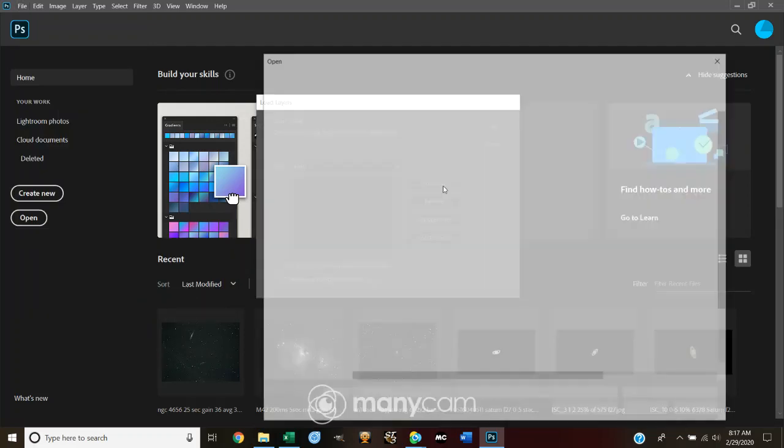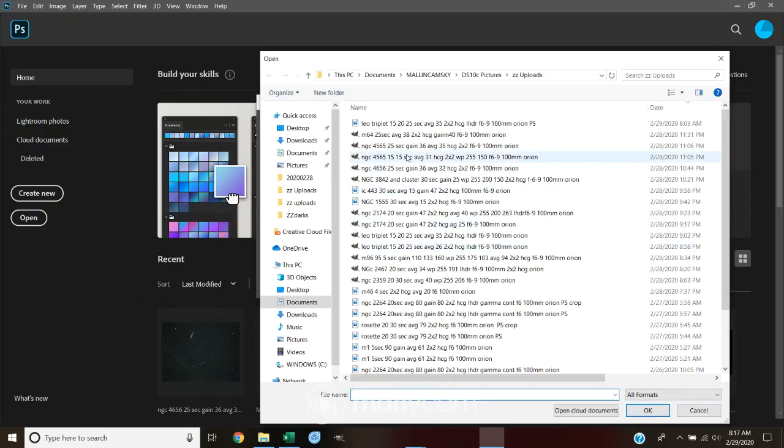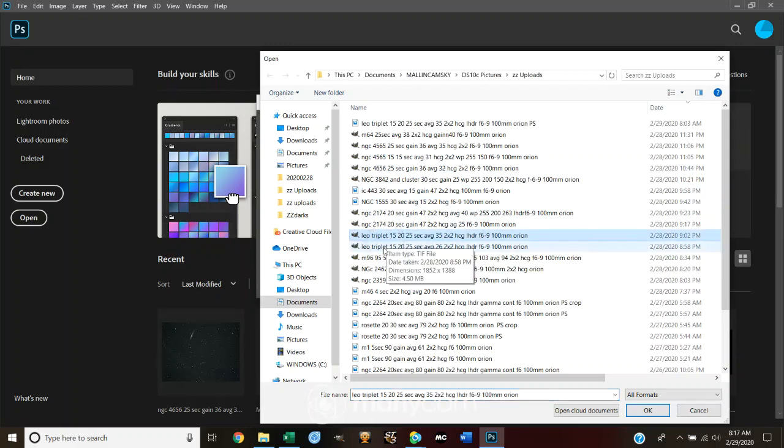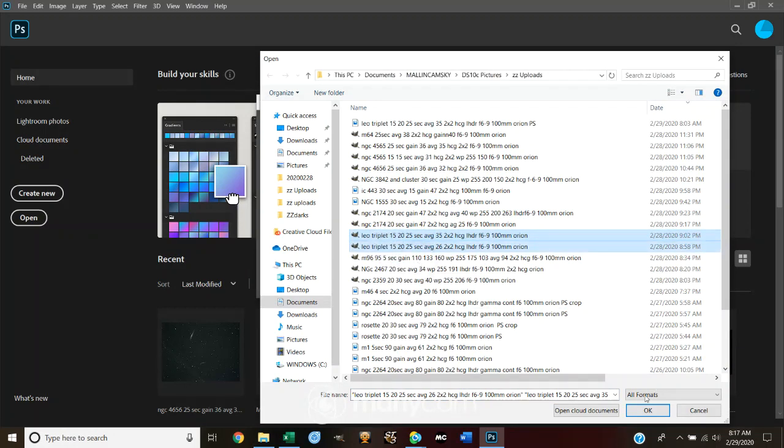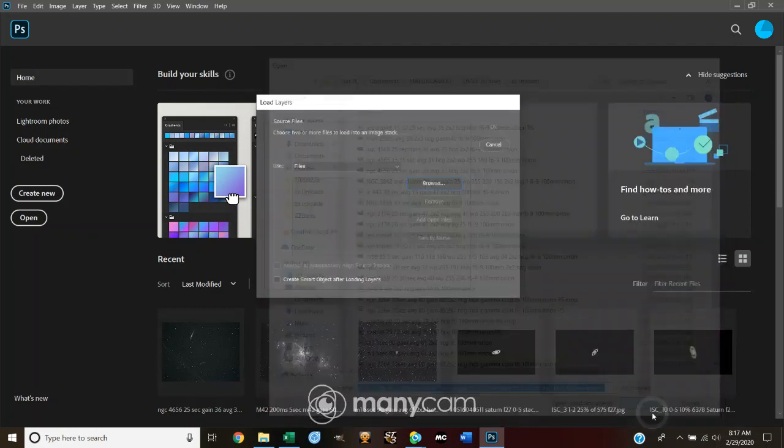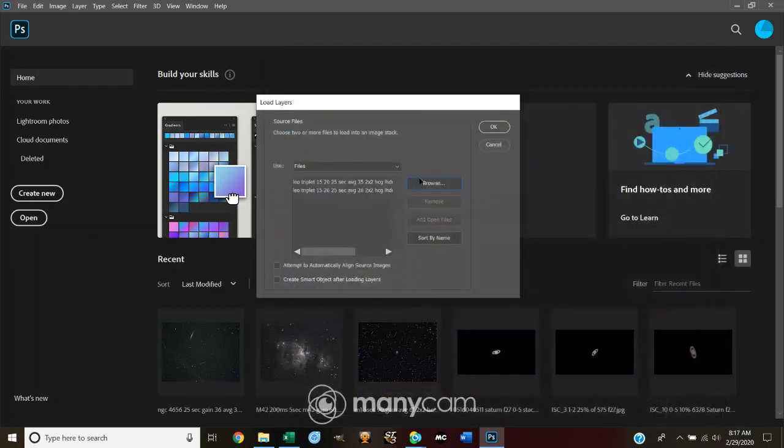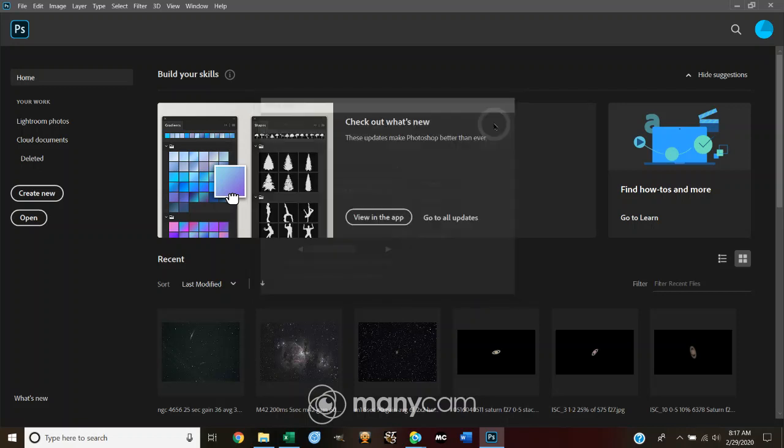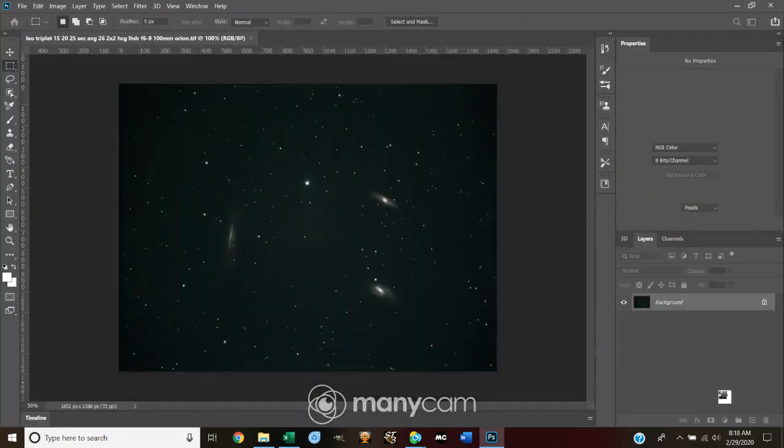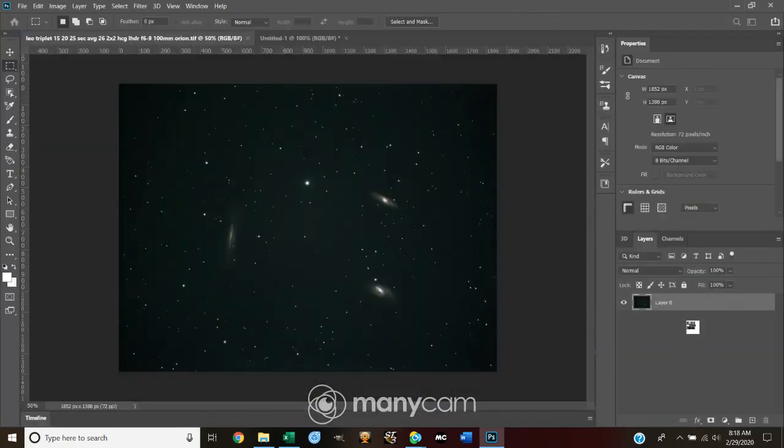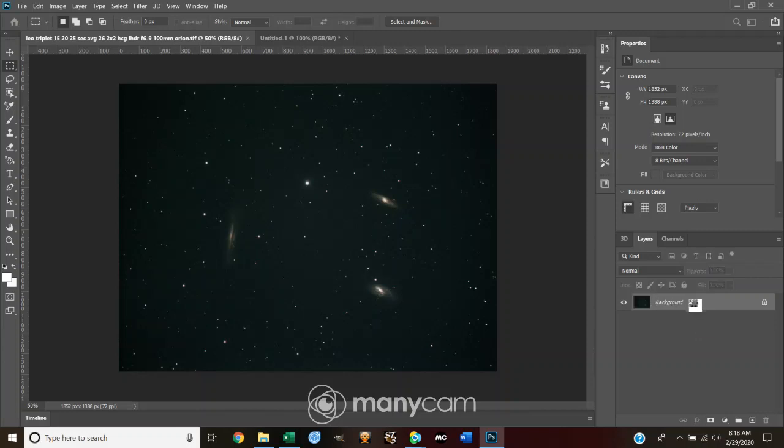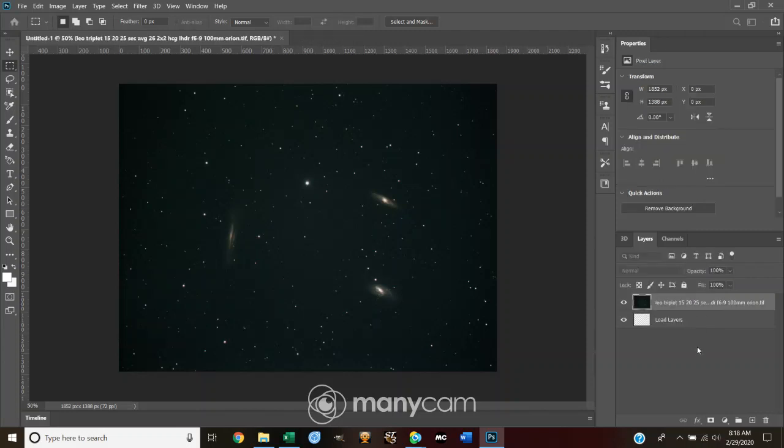I'm going to browse. I'm going to go to the two Leo triplet TIFF files from last night. You're here, click OK. And what you're going to see over on the right hand side is a list of layers in your layer window.